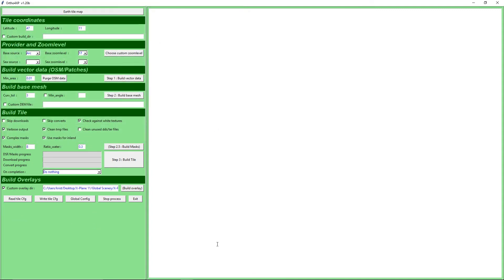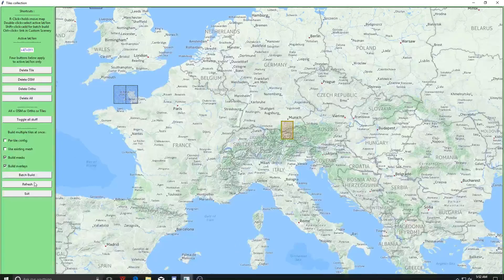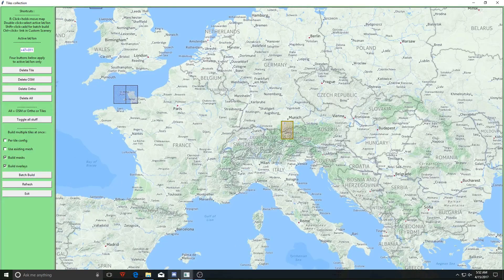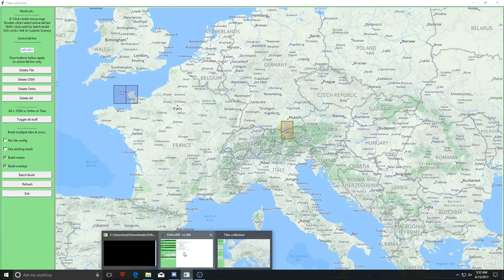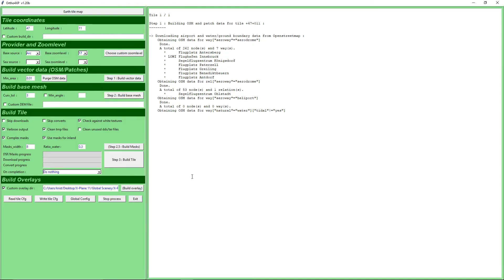I select that, then I go back into the earth tile map and hit batch build — and that's all. I only add like two more steps to it. And let's build the tile.